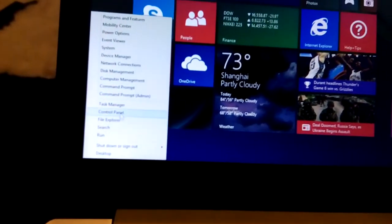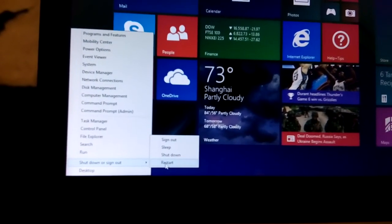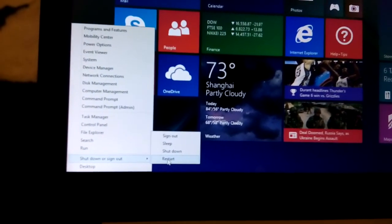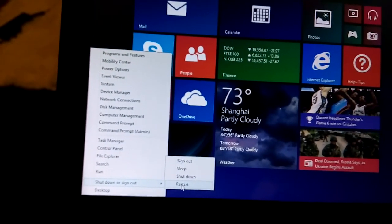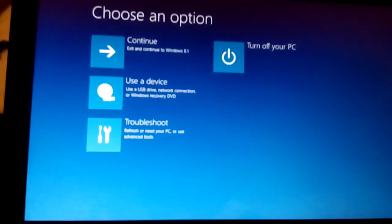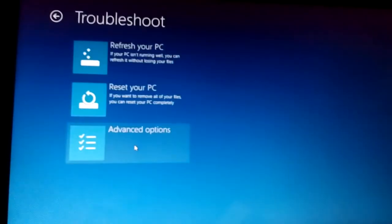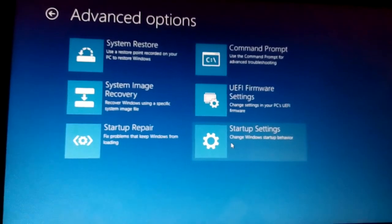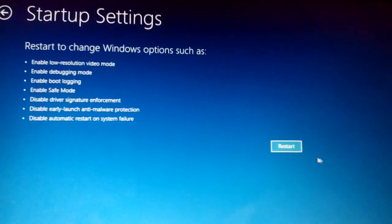Right-click down there, go to Shut Down or Sign Out, hold the Shift key, and click Restart. I'm going to go ahead and do it now to show you how to proceed through the advanced options. Hold the Shift key and click Restart. When the menu pops up, click Troubleshoot, then Advanced Options, then Startup Settings, and then click Restart.